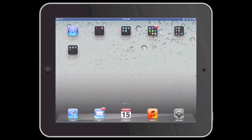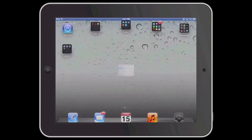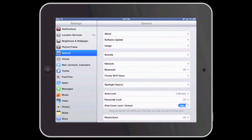To change the signature on an iOS device, we begin by going to the Settings app. Within the Settings app, go to Mail, Contacts, Calendars.